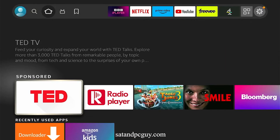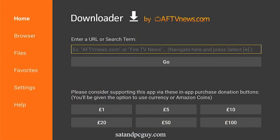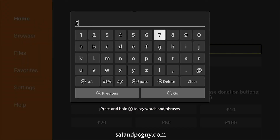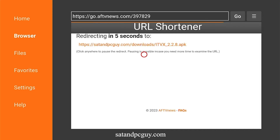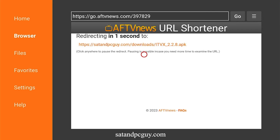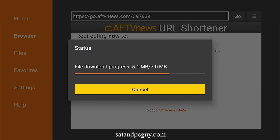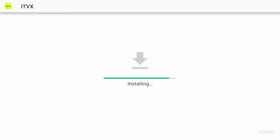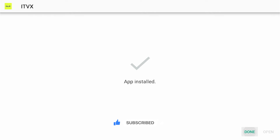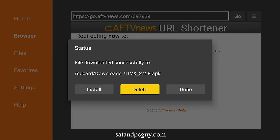Return to home and open up Downloader. Type in the code on the screen which will take you to our download page. The ITVX app should automatically download to your device. Install the app, and when installed delete the download file.